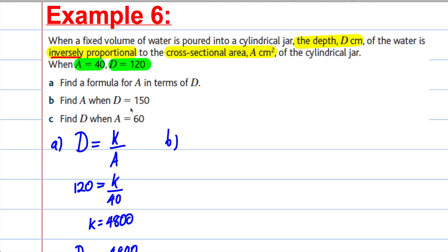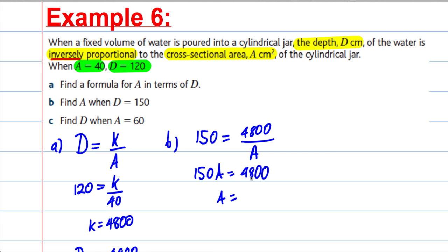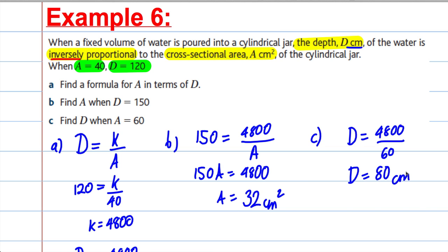Part B: find A when D is 150. Substituting: 150 equals 4,800 divided by A. Multiplying both sides by A: 150A equals 4,800, so A equals 4,800 divided by 150, which equals 32 centimetres squared. Part C: find D when A is 60. D equals 4,800 divided by 60, which equals 80 centimetres. And we're done for example 6.